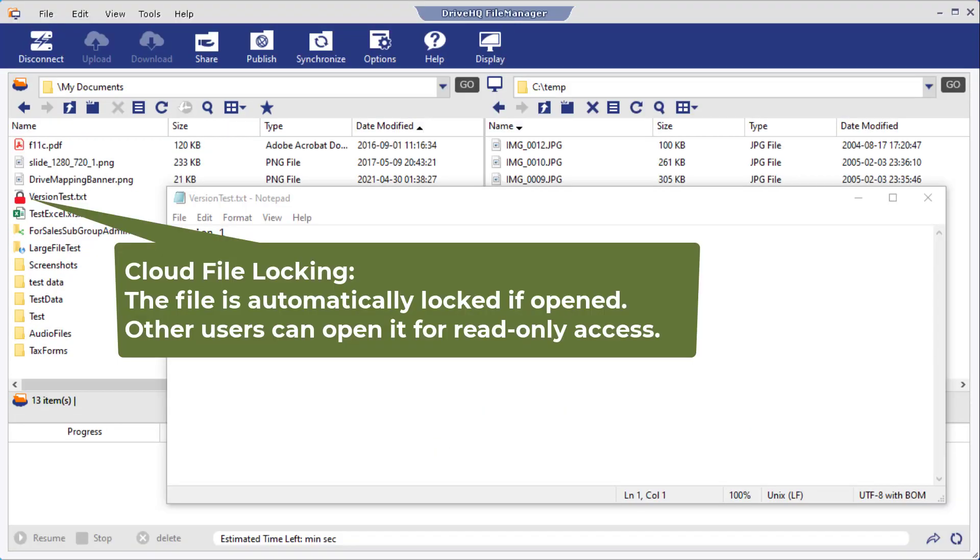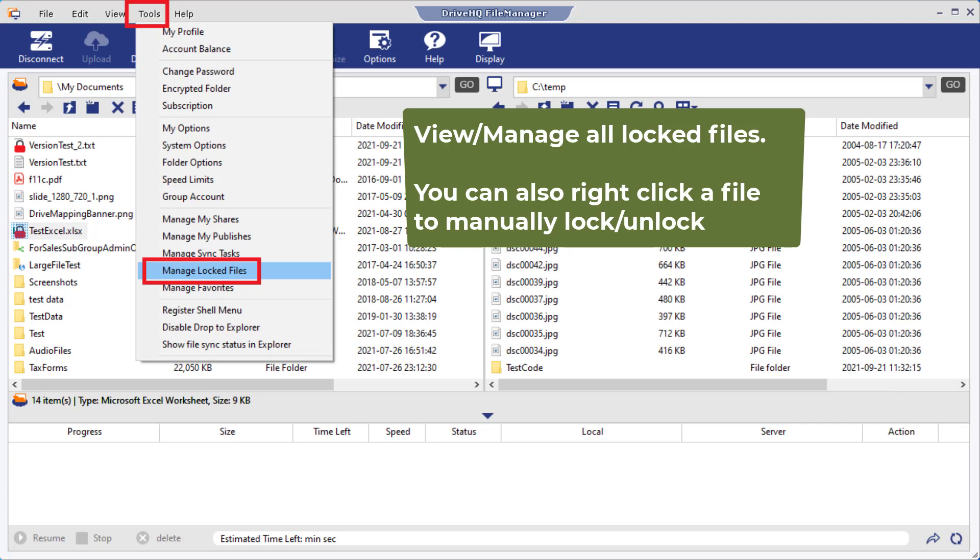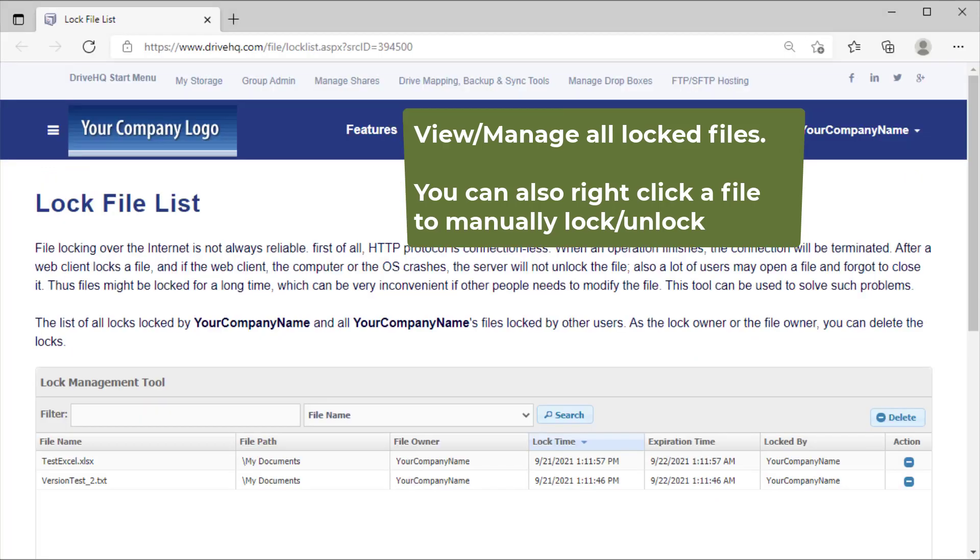FileManager supports cloud file locking. If multiple users need to edit the same file, the file will be locked by the first user. Other users can open the file for read-only access. You can find the list of locked files by clicking Manage Locked Files in the Tools menu.